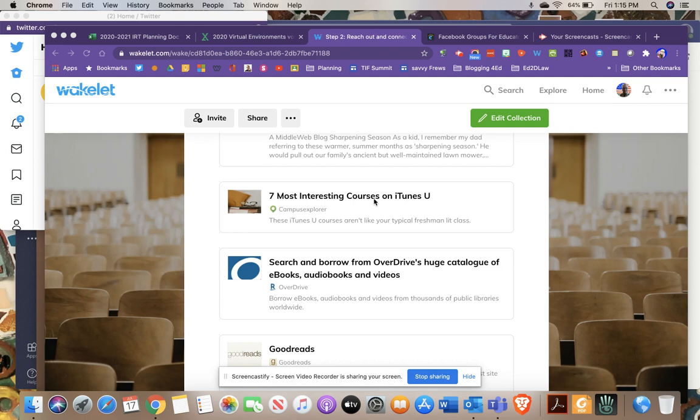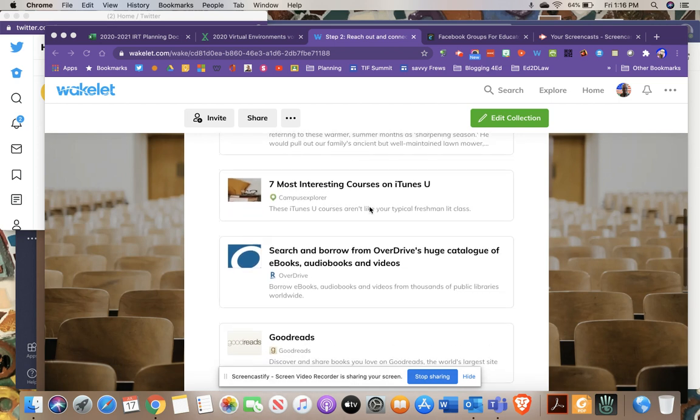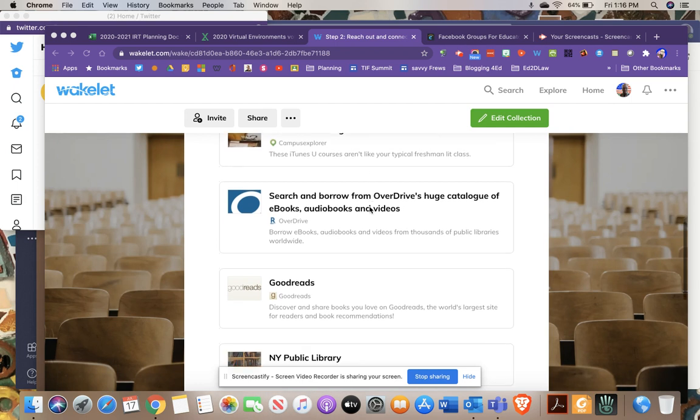iTunes U, if you're not familiar with it, has courses and content from well-established universities and schools throughout the world. You can access lectures from world-class researchers and lecturers. Feel free to check those out before they're gone for good.